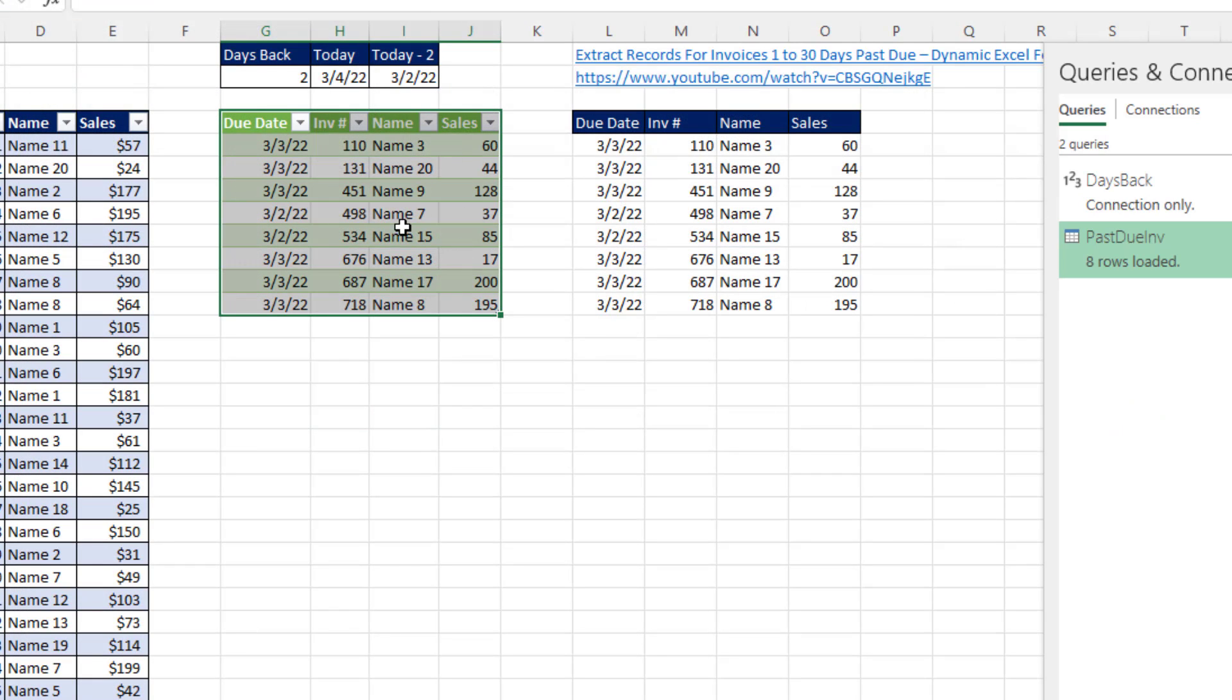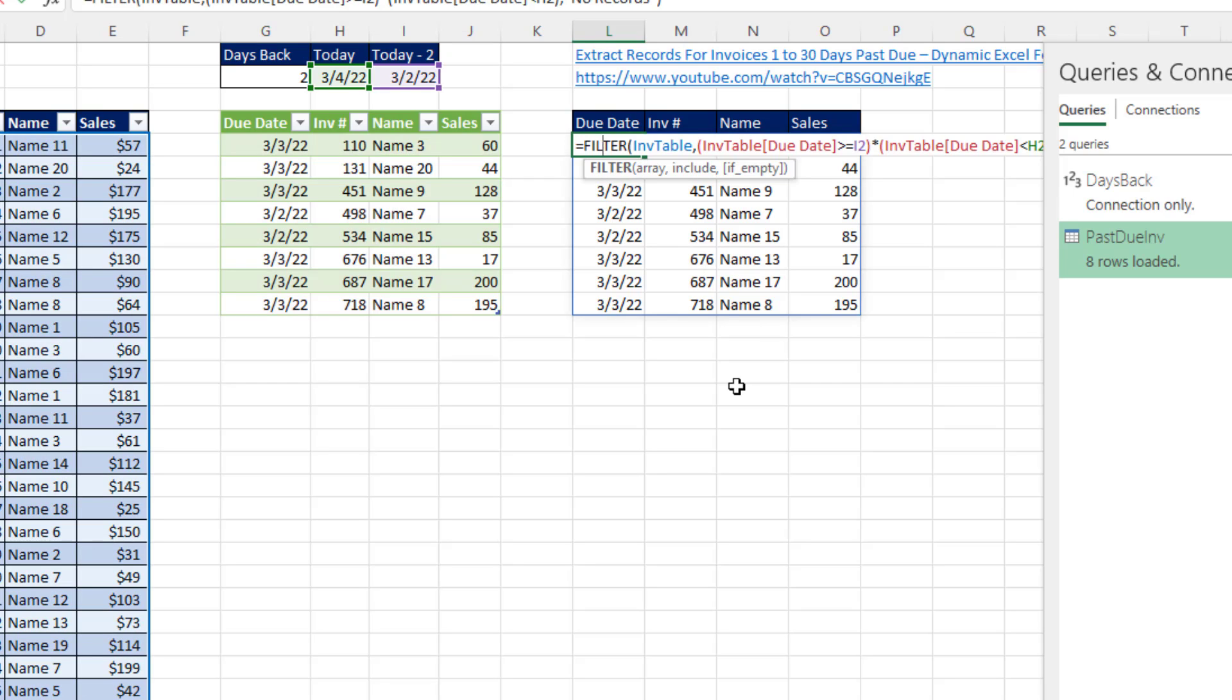We can use Power Query, but you have to refresh. Or you can use worksheet functions like the Amazing Filter function, which automatically updates when our input changes.